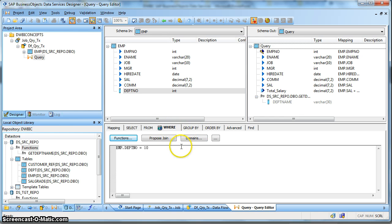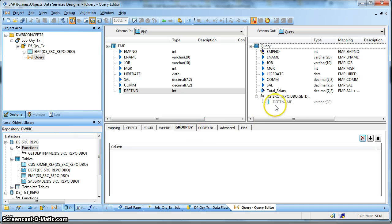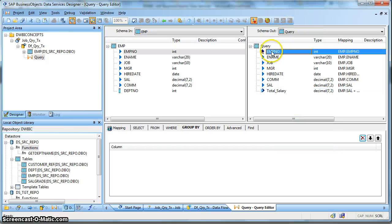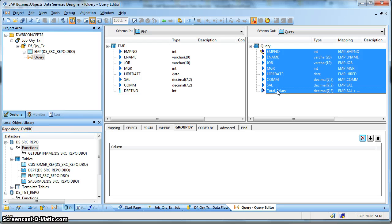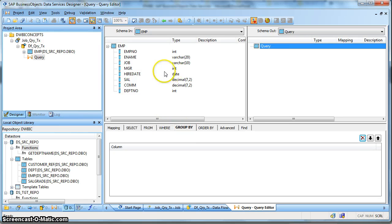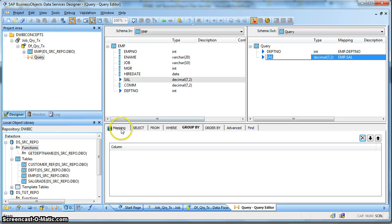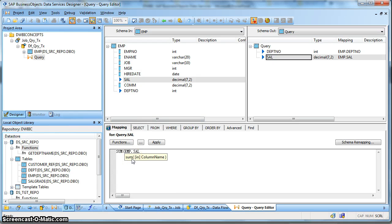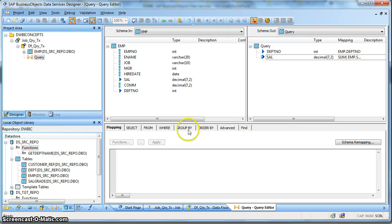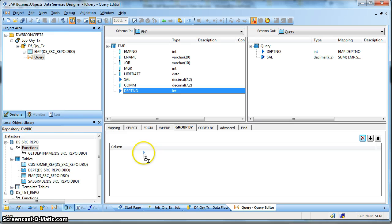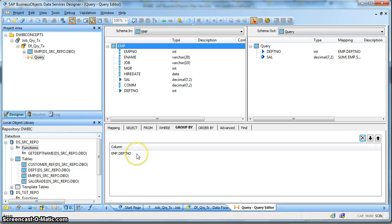So let us go to the next tab - that is the Group By. Let us delete what we have done for the time being. Suppose we want the sum of the salary grouped by department number. So we will take the department number as our output and define the mapping as sum of salary. The query will then read as: SELECT department_number, SUM(salary) FROM employee GROUP BY department_number.